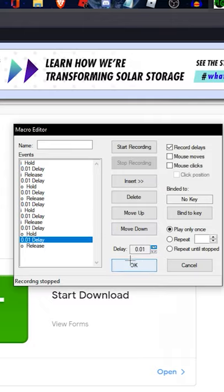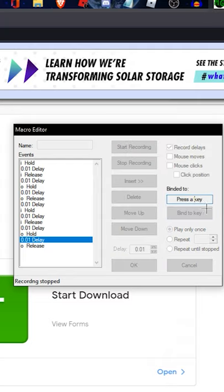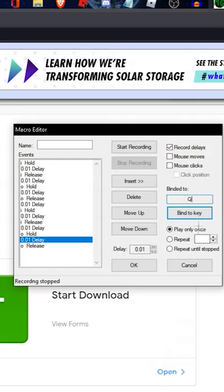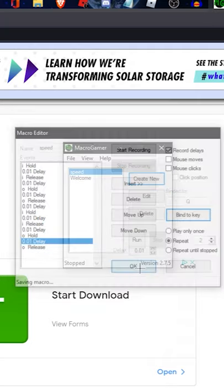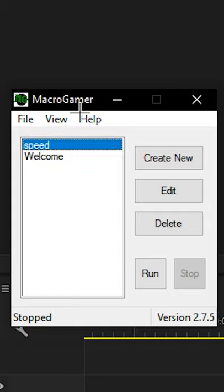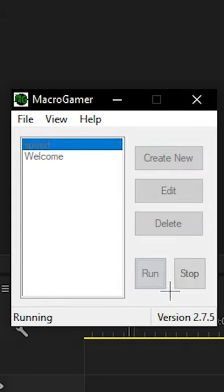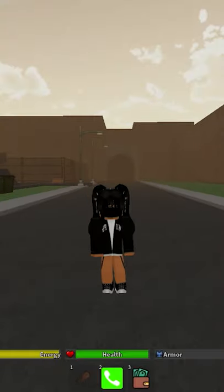Once you've done that, bind it to a key, set repeat to 2, give it a name and click OK. Make sure to enable your macros by clicking run and then hop into game.